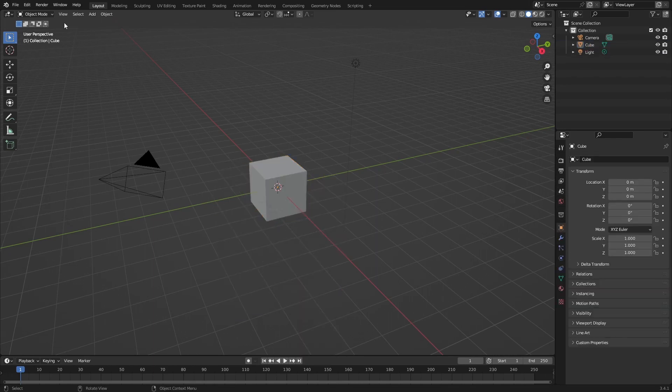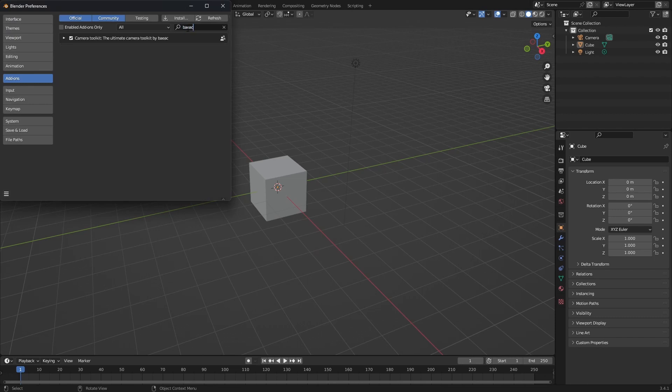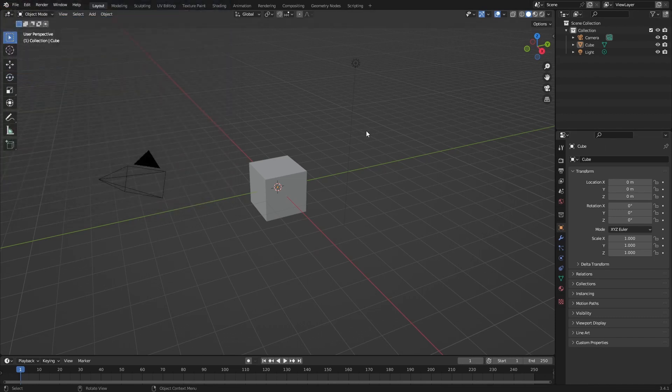So now if we go to edit preferences and we search for my name we see this camera toolkit and it's enabled. That's great.